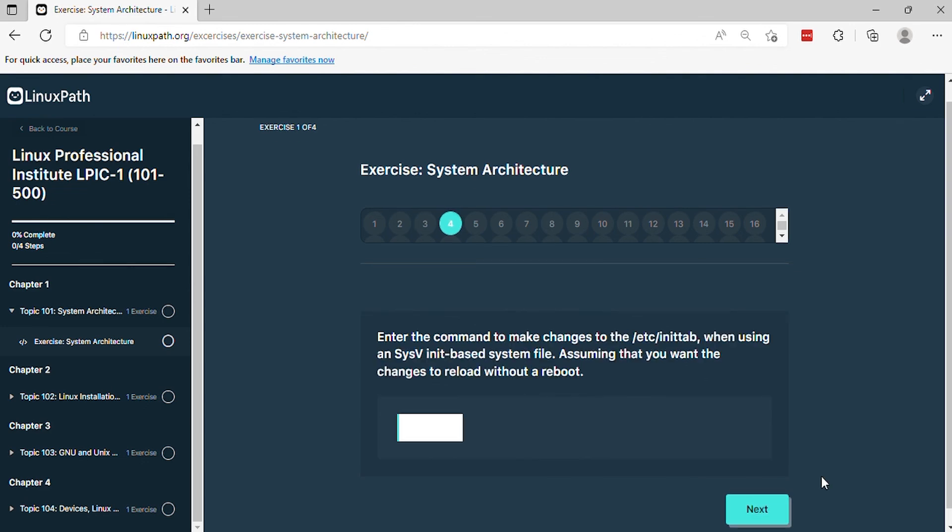Question 4. Enter the command to make changes to the sysvinit-based system file, assuming that you want the changes to reload without a reboot.